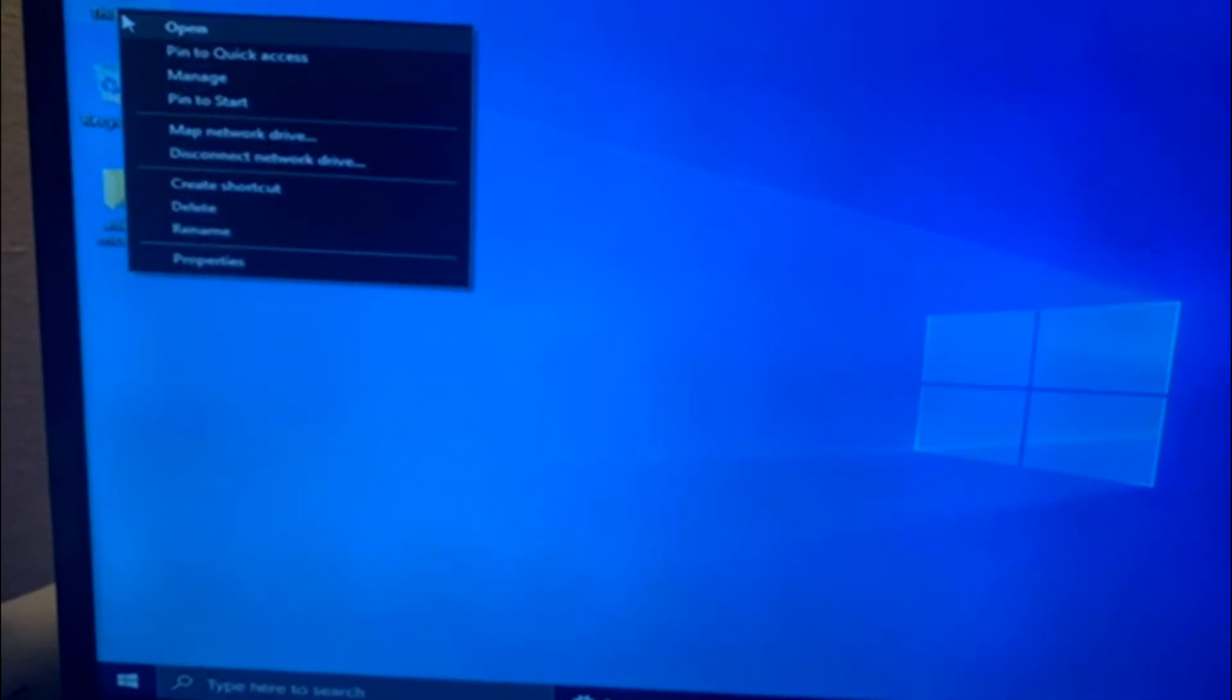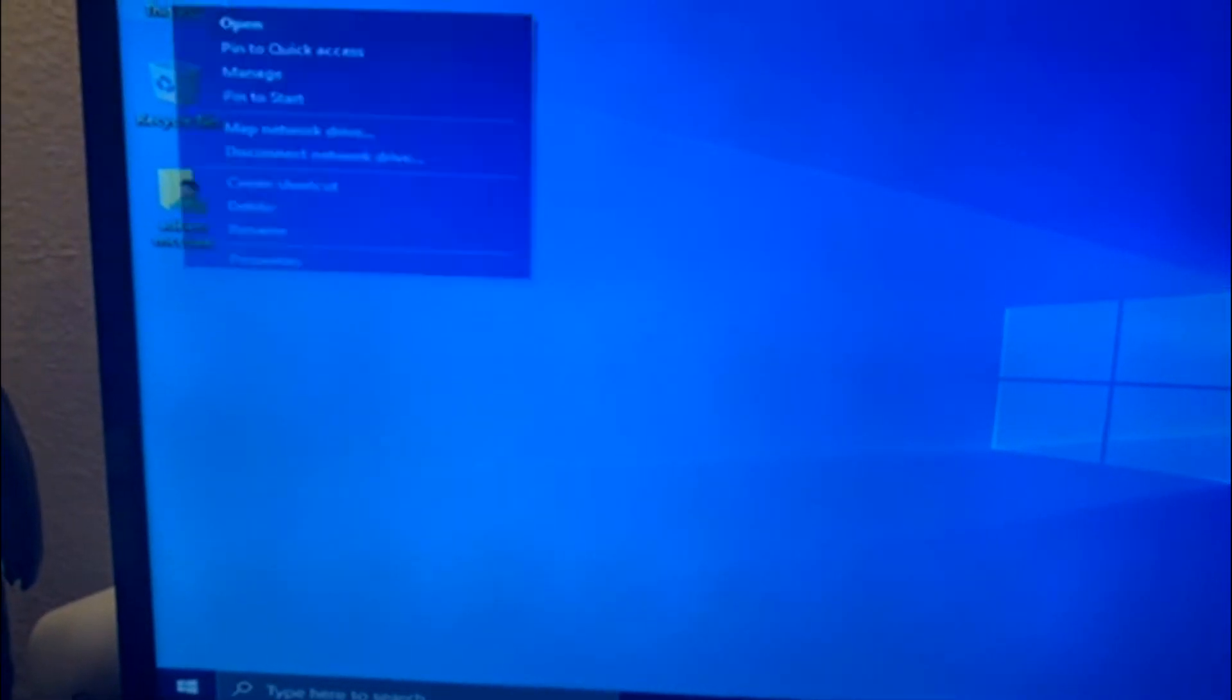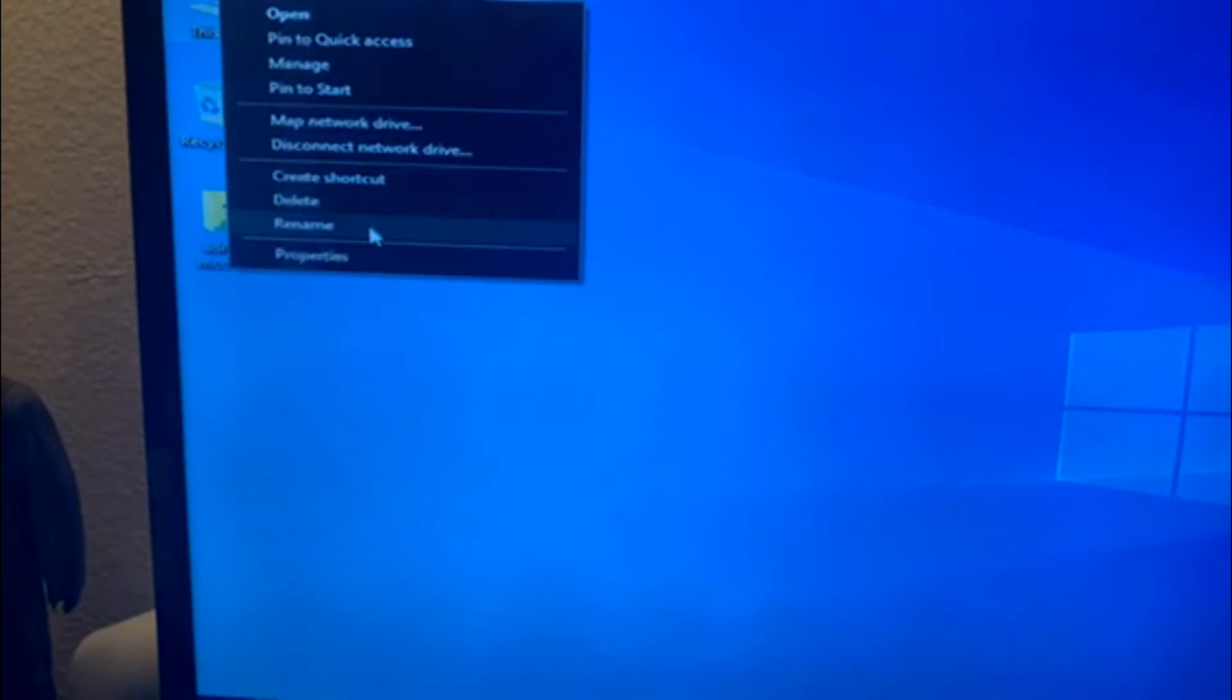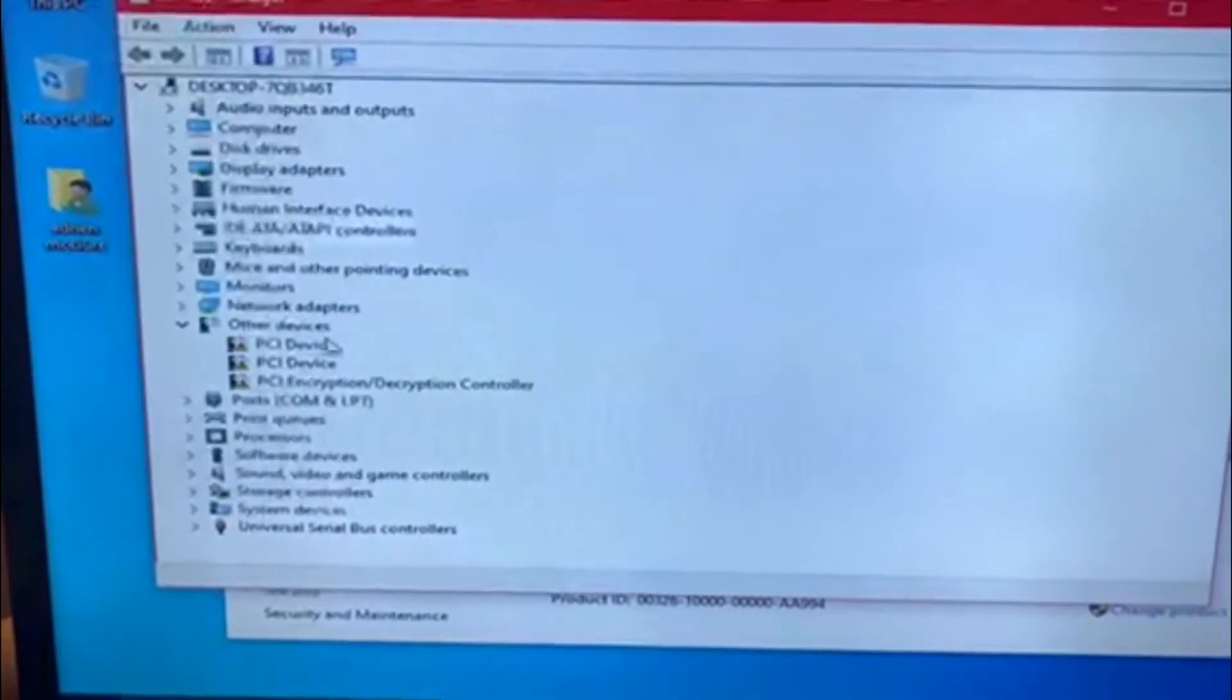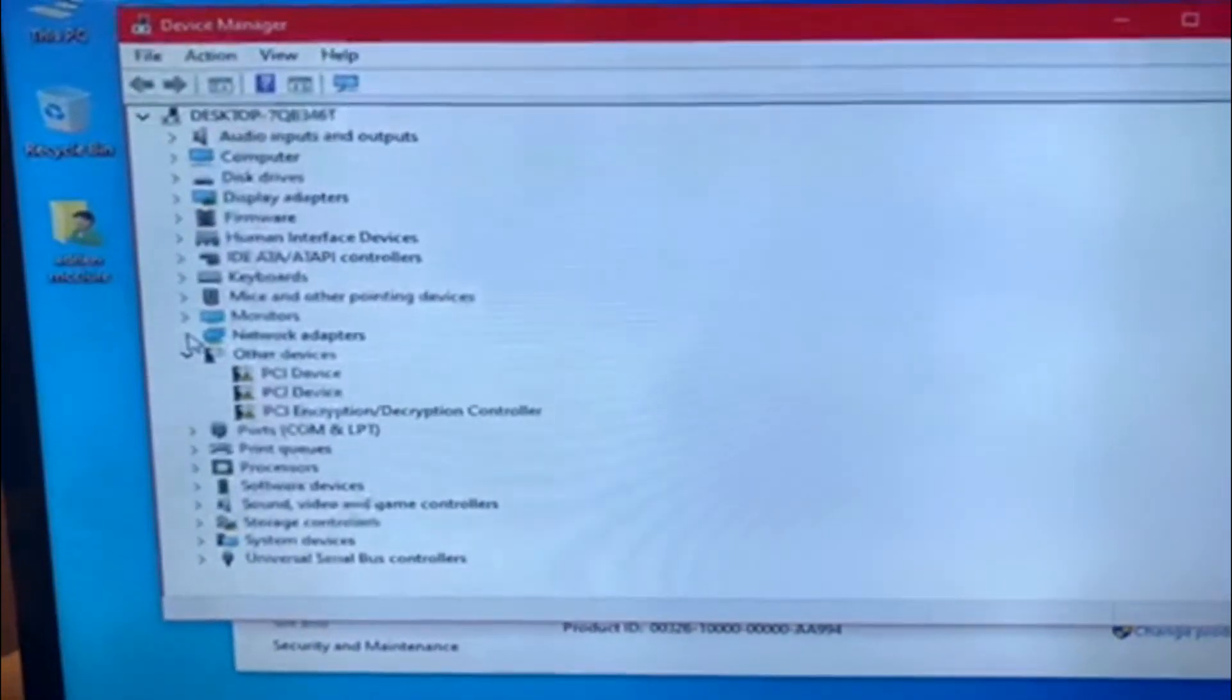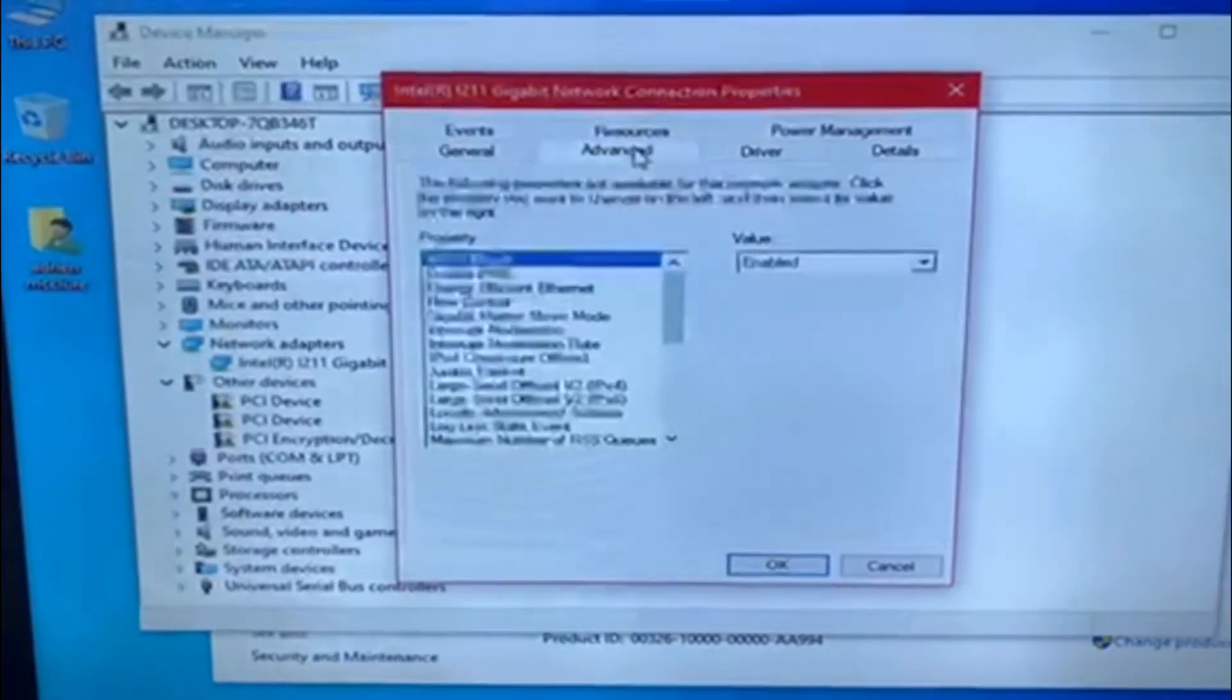So I tried this and it worked. I right-click on your PC, properties, Device Manager, open up your network tab, right-click, properties, go to advanced.